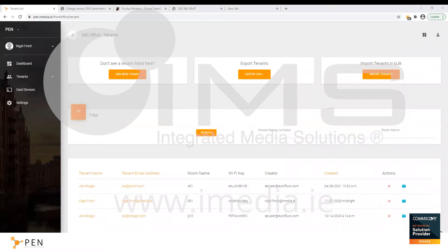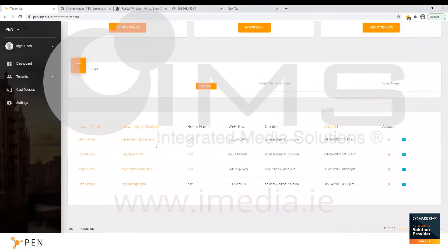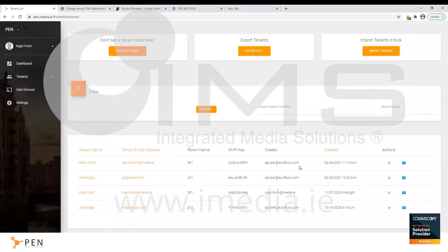In this scenario the PEN application is integrated directly with the property management system of the hotel that Dennis will be staying in. This means that as soon as Dennis checks in he will be added to the PEN application automatically. I'm going to simulate a check-in now for Dennis who is staying in room 501. As you can see, Dennis has appeared on the portal and an automated email will be sent to him containing his unique wi-fi key. So far there's been no intervention required by the hotel staff as the PMS integration takes care of everything.